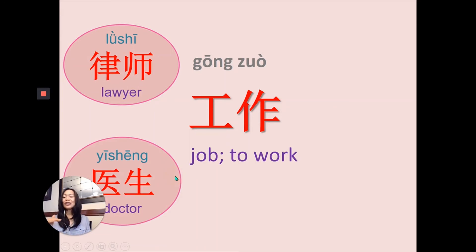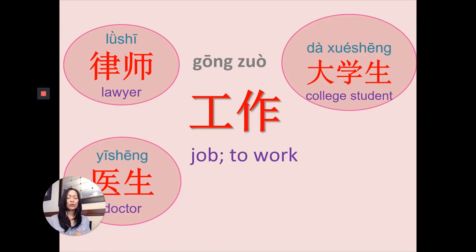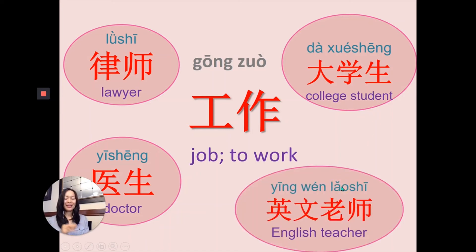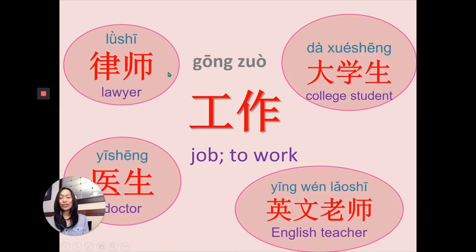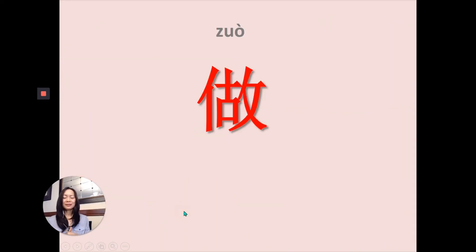Job vocabulary: 律师 — lawyer. 医生 — doctor. 大学生 — college student (大 means big, 学生 means student, so 大学生 is a big student, i.e., university student). 老师 — teacher. 英文老师 — English teacher (英文 means English). 做 means 'to do.'